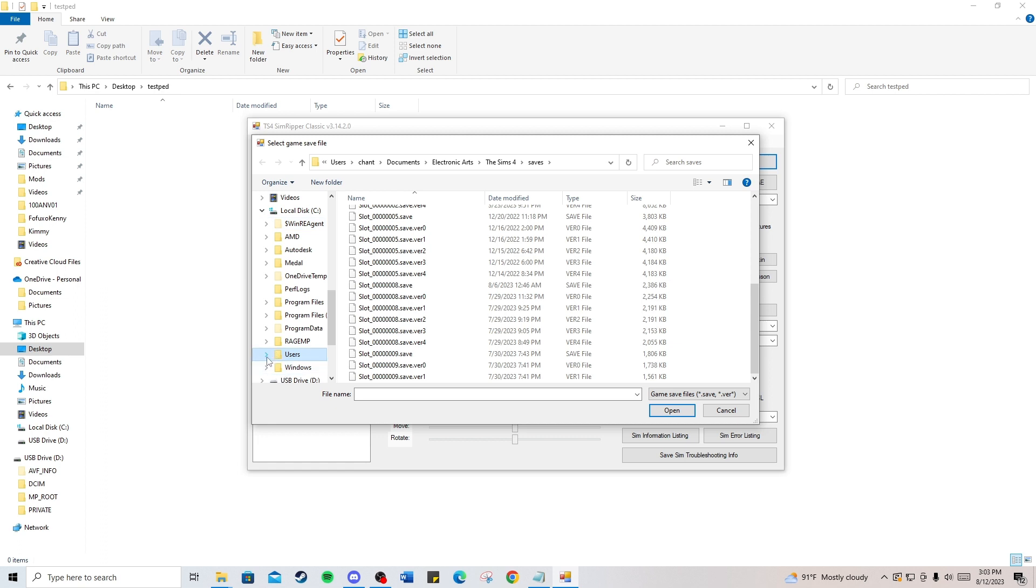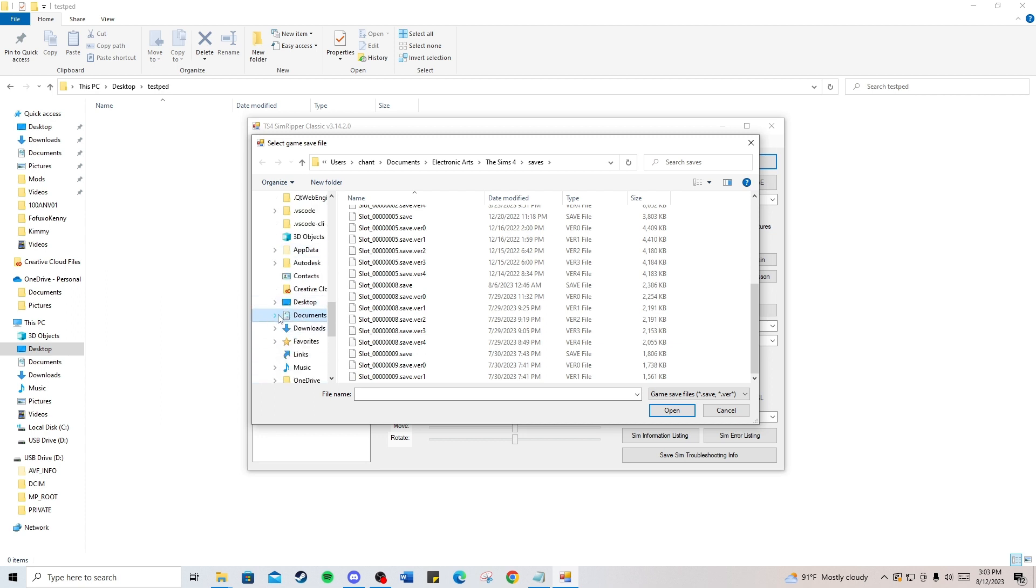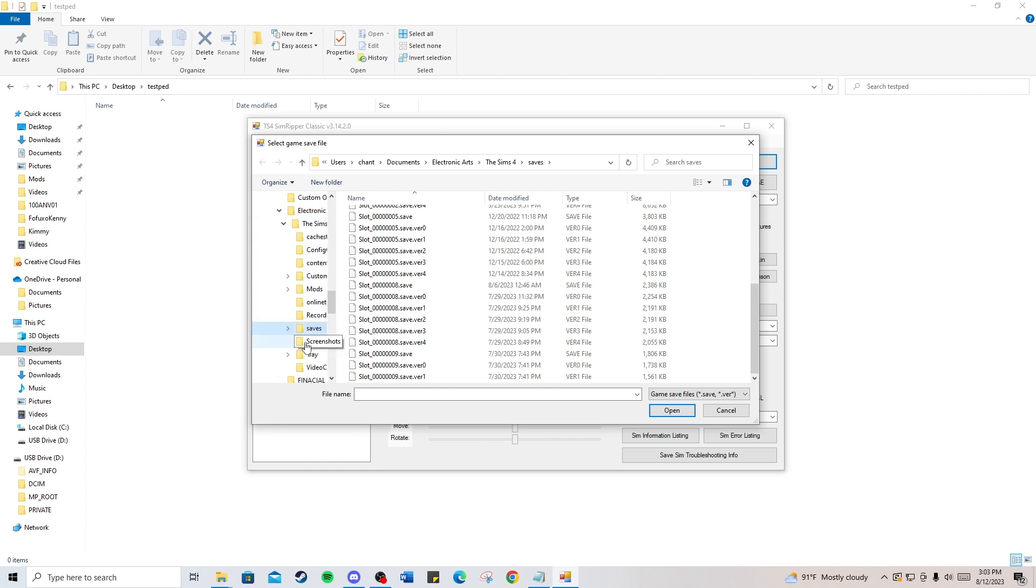users, whatever the name of your user is, documents. My Electronic Arts folder is located in my documents. It's wherever your Sims 4 save file is. You'll need to navigate there. Go through Electronic Arts, then to The Sims 4, and then to your save file.